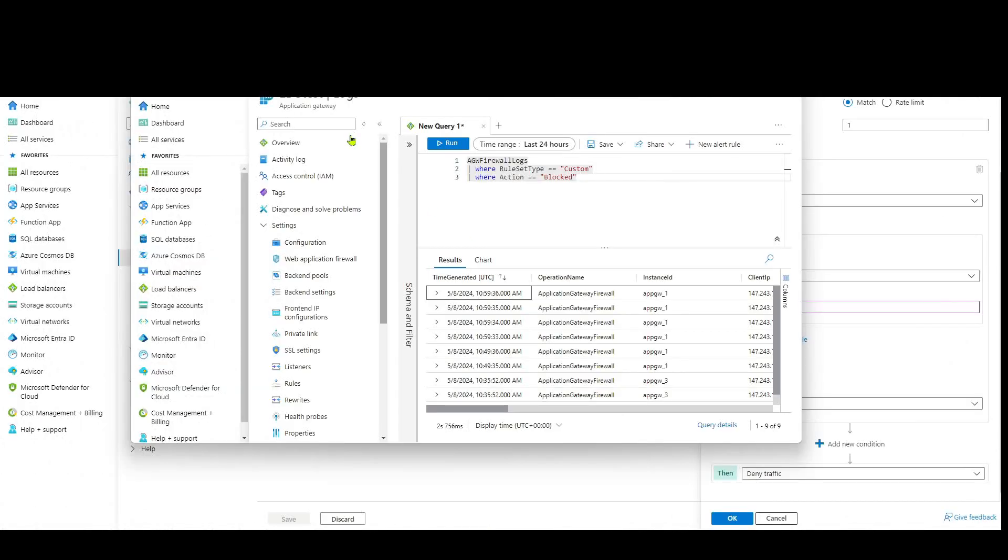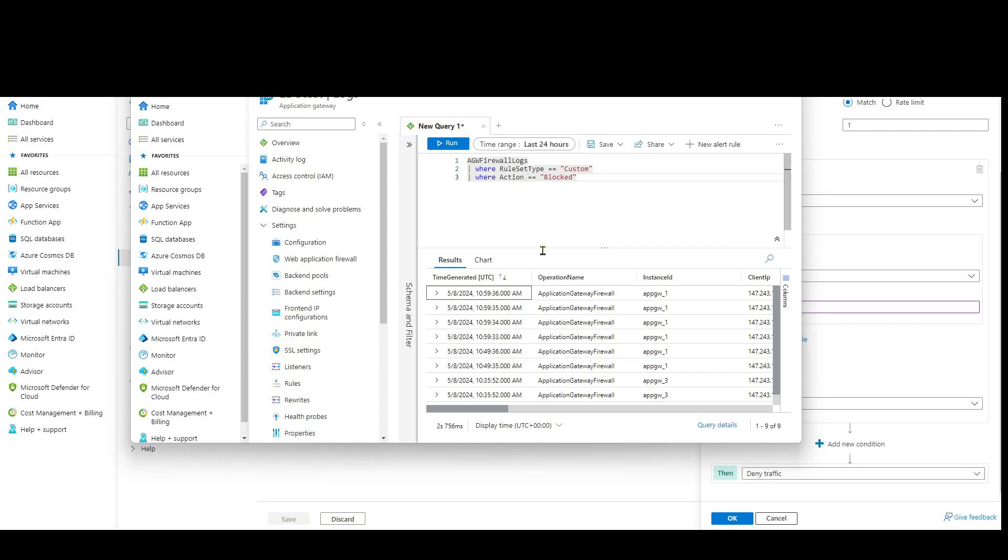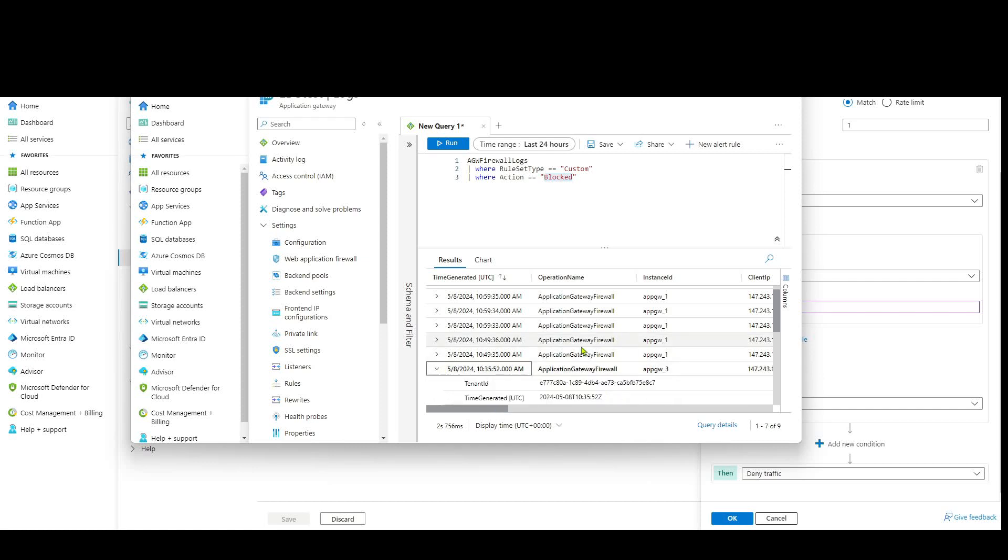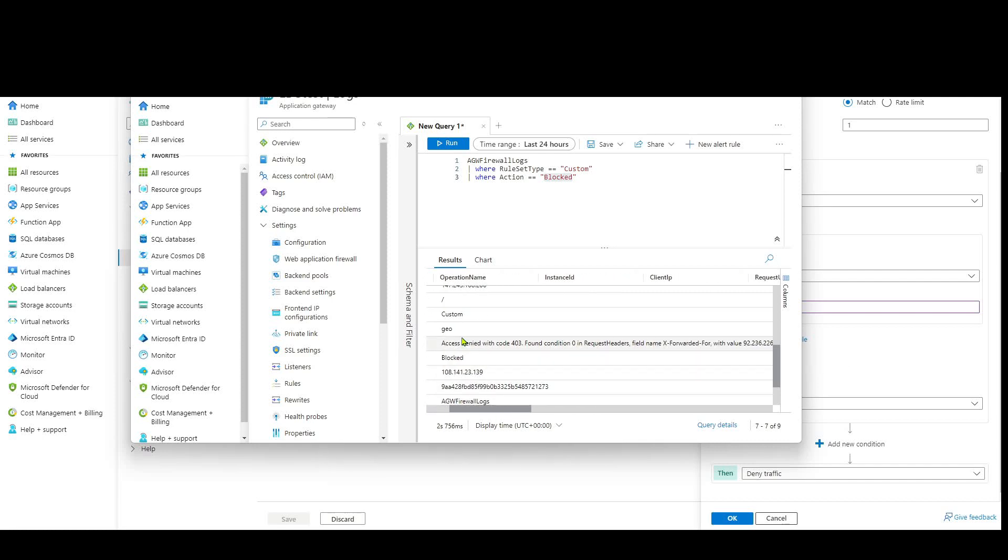When we jump into the application gateway logs, I've enabled diagnostic logs, including the firewall log here. We can see why that's the case. So I'm filtering here based on anything using custom rules, anything that's blocked. If we dive into one of these, for example, we can see that it's been denied based on this rule called Geo.